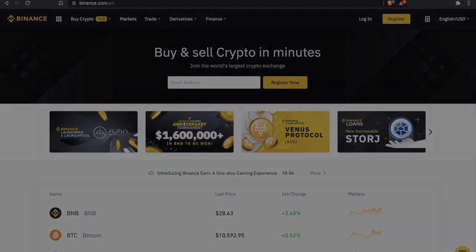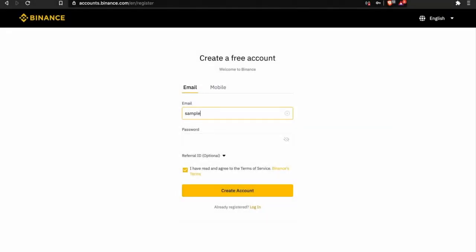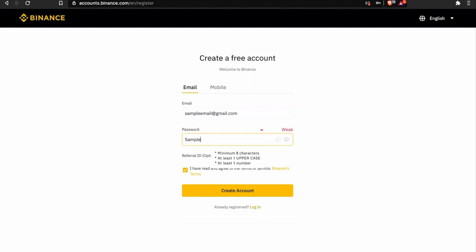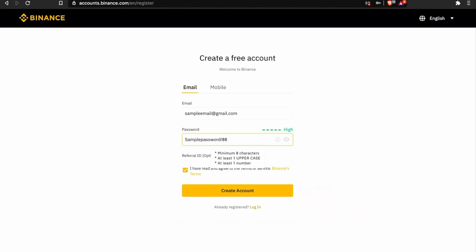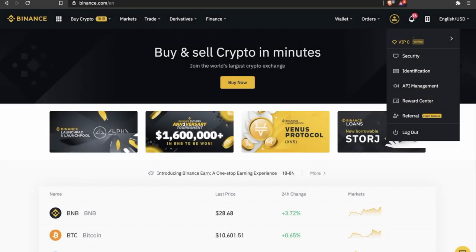Next, use your email address and create a sophisticated password to ensure the highest level of possible protection. After you press Create account, you will get a notification email for further authorization. So now that you've created your Binance account...